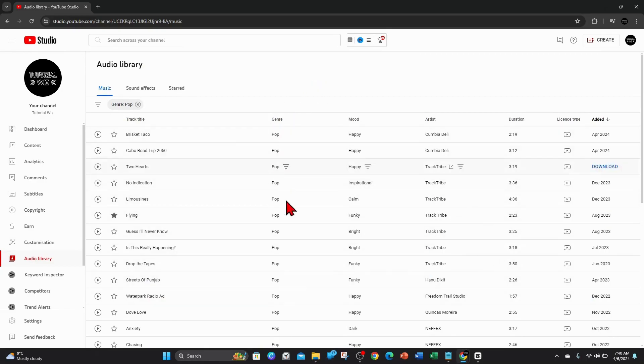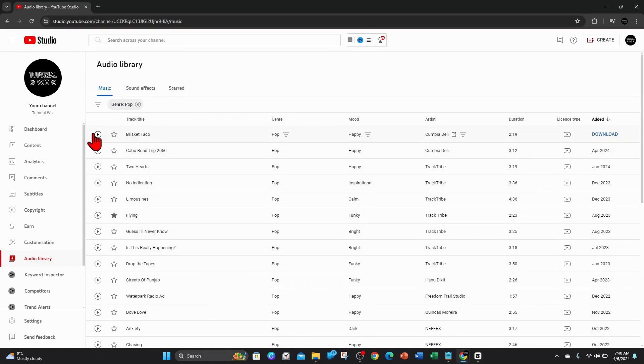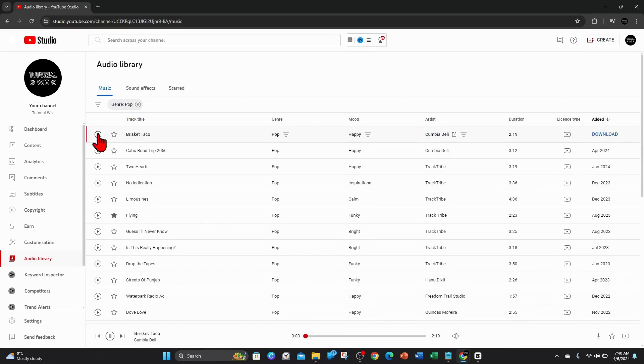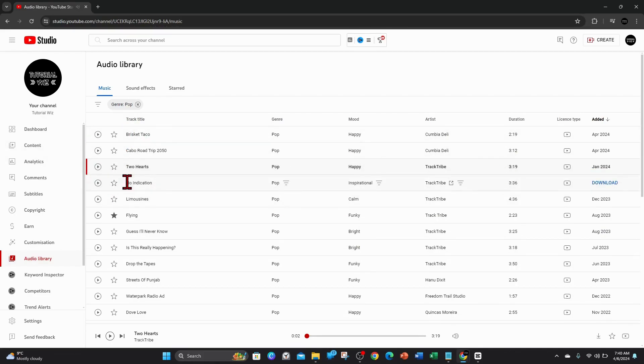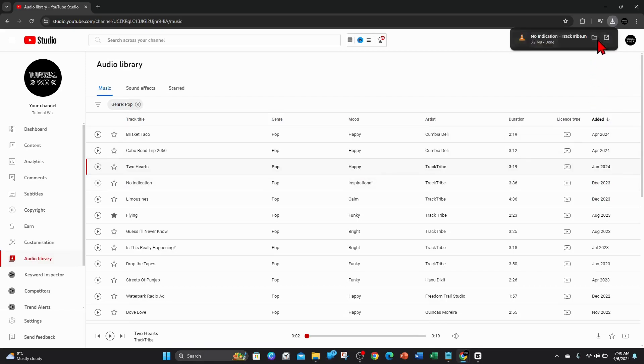And now these are all pop audio tracks. To play them or preview them, click on the little play button next to it. You can go ahead and do that to all the different tracks to find a particular song you want to use. Once you've found a song, all you need to do is on the far right, click on Download, and that will download it to your PC.